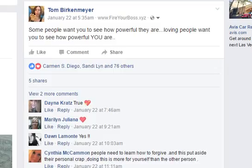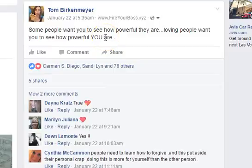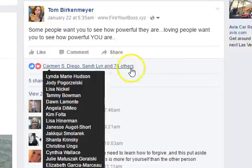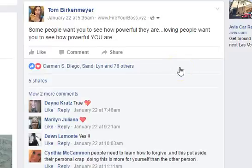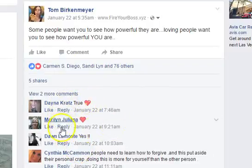This one is a recycled one — it always does amazingly well every time it goes out there. You can see there's over 76 people that liked it, 5 shares, and all these comments. 'Some people want you to see how powerful they are. Loving people want you to see how powerful you are.' This one is pretty interesting because I'm not even explicitly going for engagement — there's nothing in the post requiring it. Maybe if I added a question I'd get a lot more comments, but so far people scroll by, think 'yeah, I agree with that, that's awesome,' like it, and maybe if they liked it so much their friends might like it — so I got those shares.